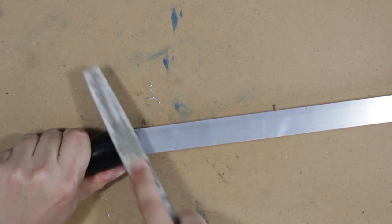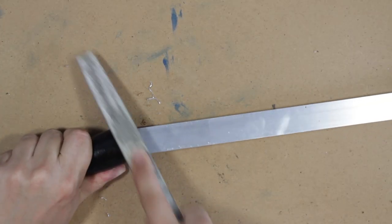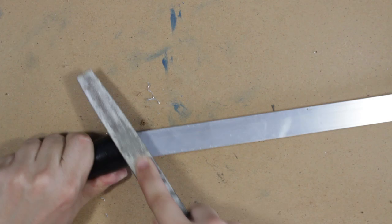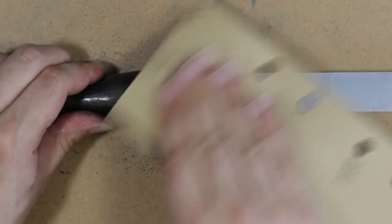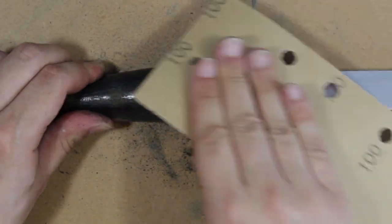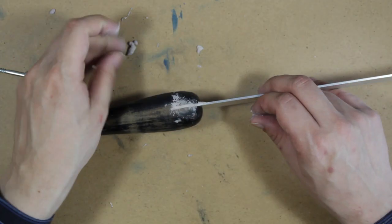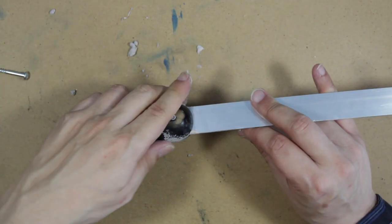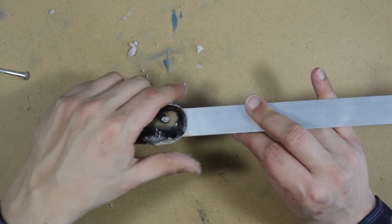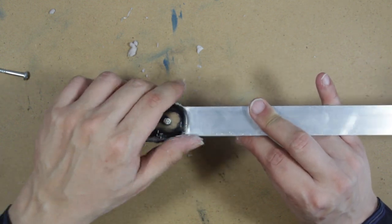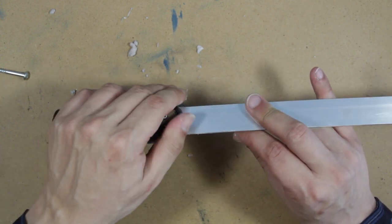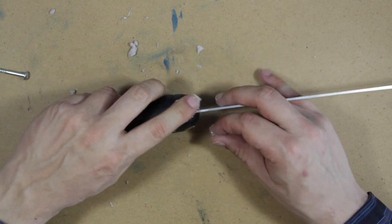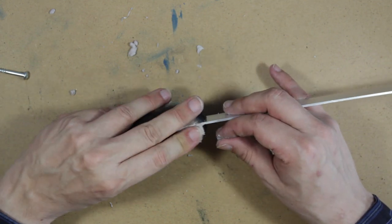With a big file, you can file down the screw so it sits flush with the rest of the handle. Sand down the handle with some sandpaper and make it nice and smooth. Fill in the creases and the screw using some epoxy putty. Make sure to do this quickly because the epoxy will start to dry pretty fast and get harder to use.